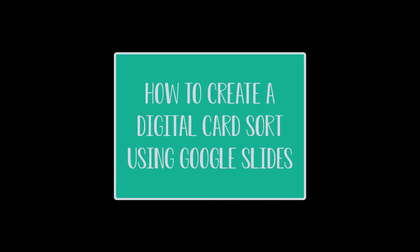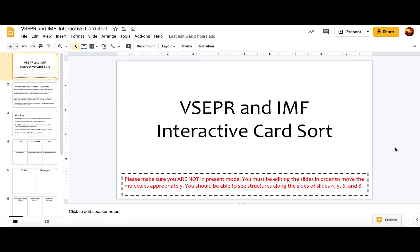In this video I want to show you how to create a digital card sort via Google Slides. Normally in our classes there are a lot of teachers that use card sorts as a formative assessment, but with trying to go paperless we've been looking for options to create these digital card sorts using different apps. This video is going to show you how to use Google Slides.